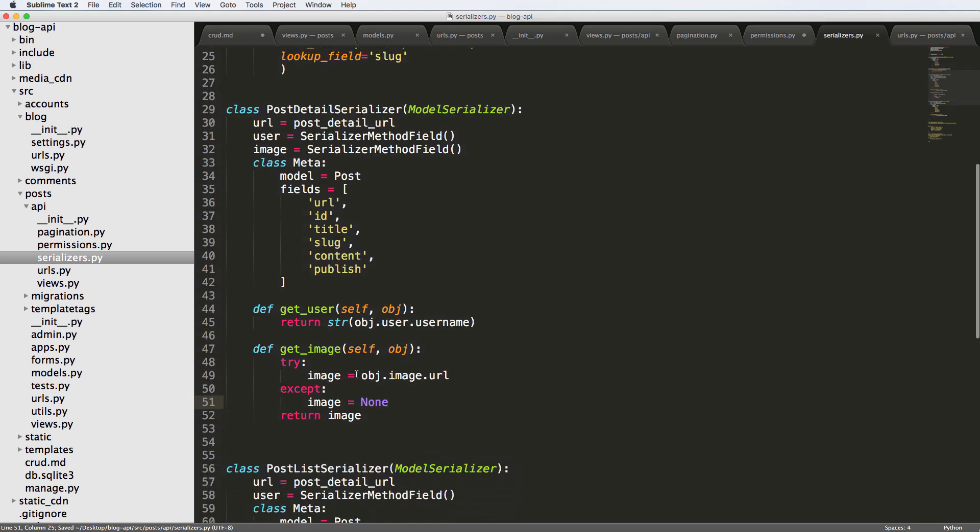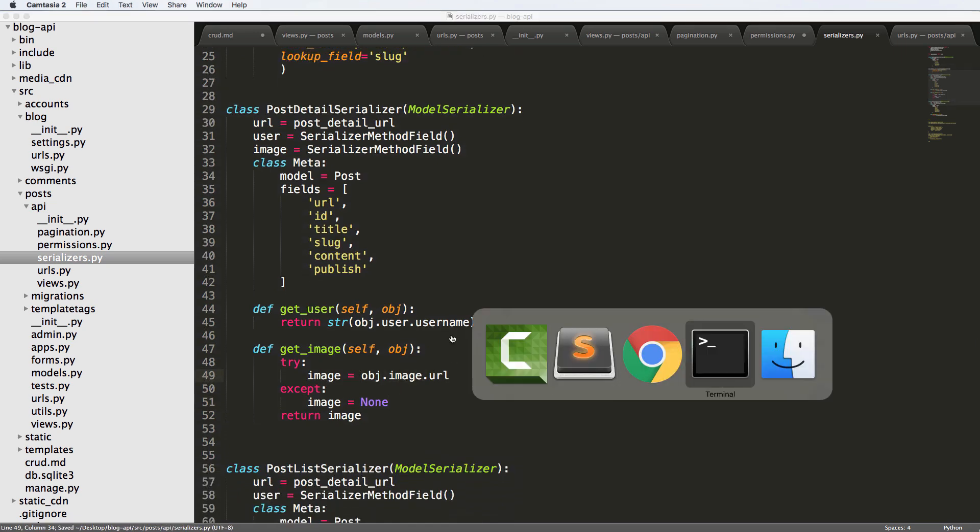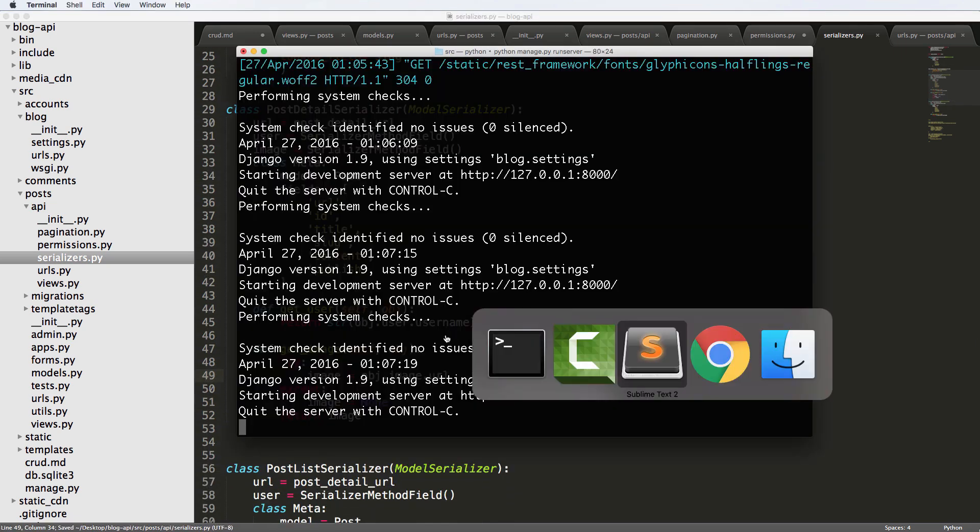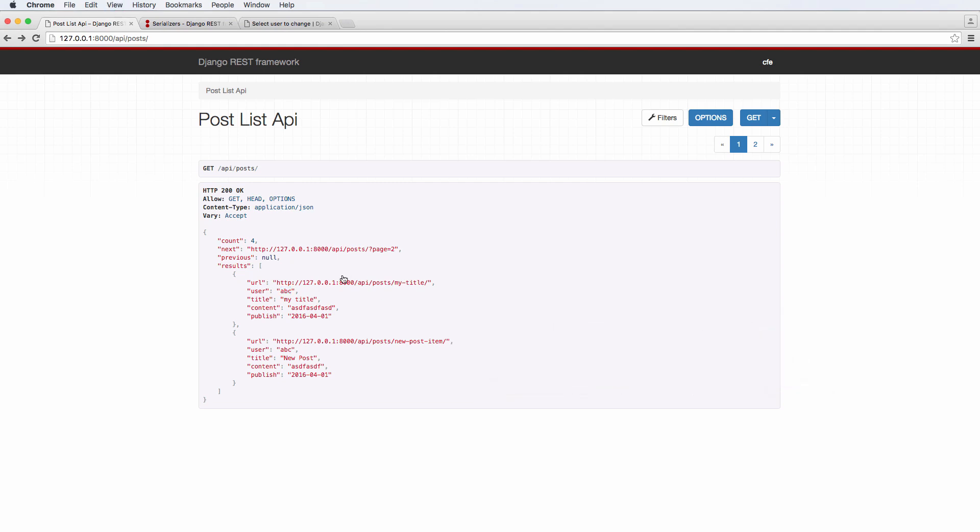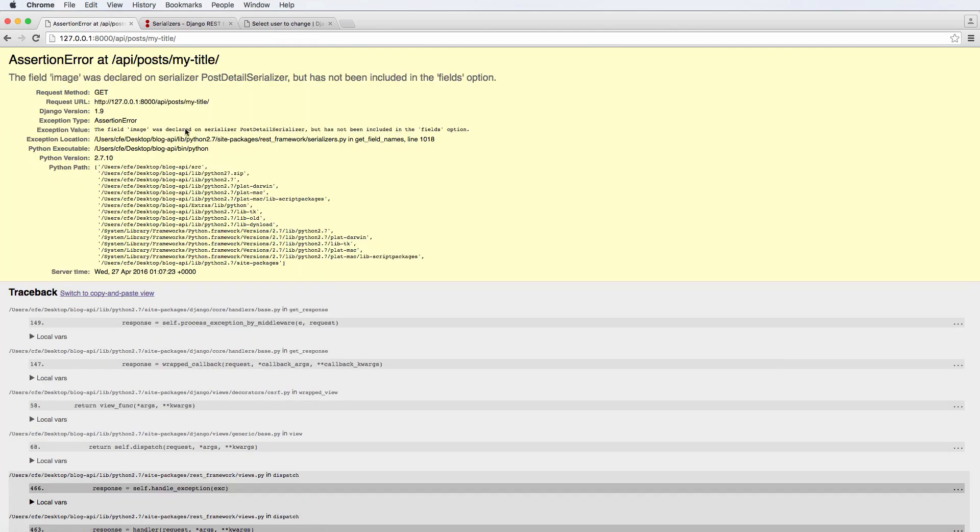So this should give us the URL of the image. If the image exists, if it doesn't, then it won't. And let's go ahead and check out our detail.